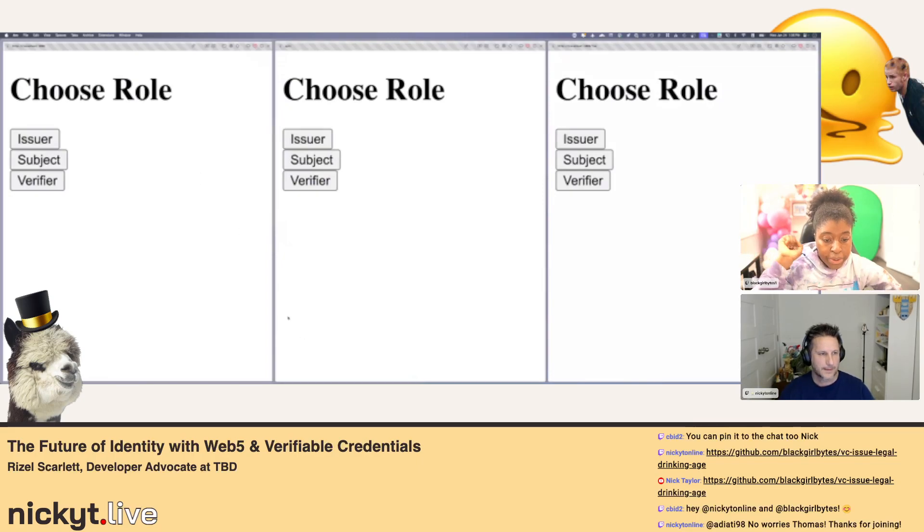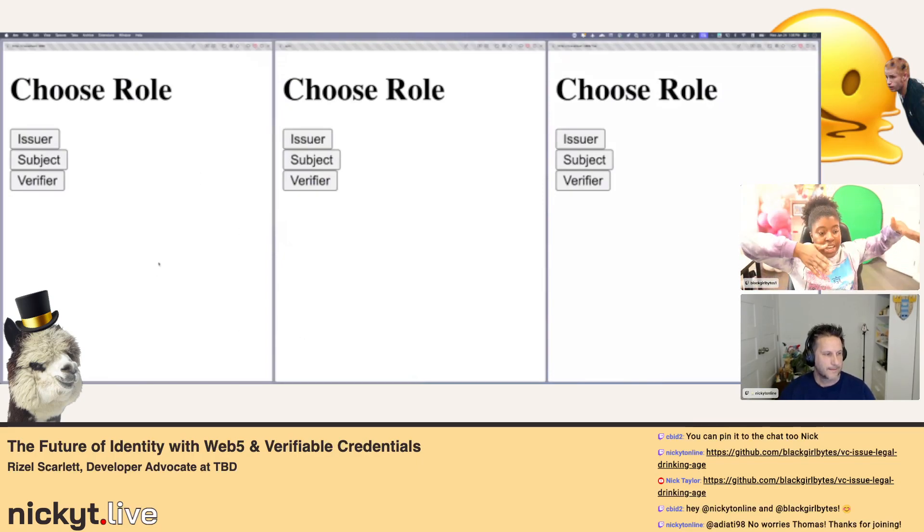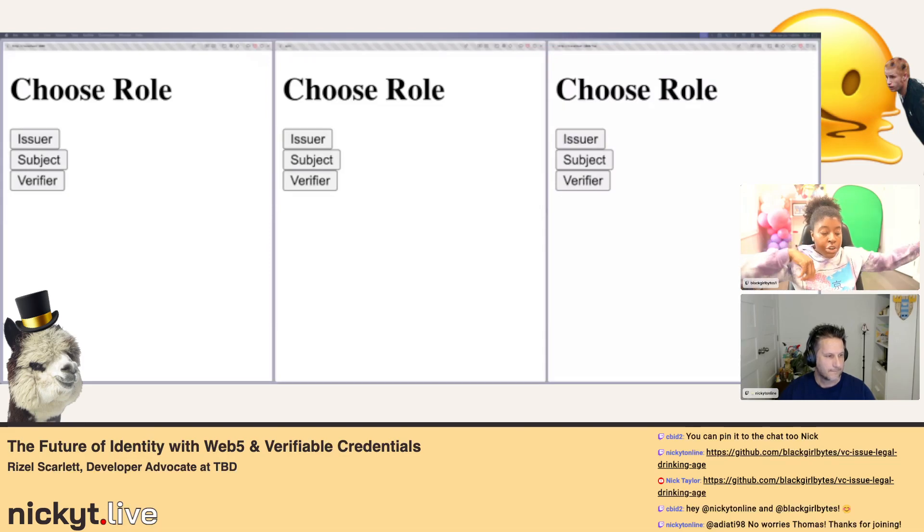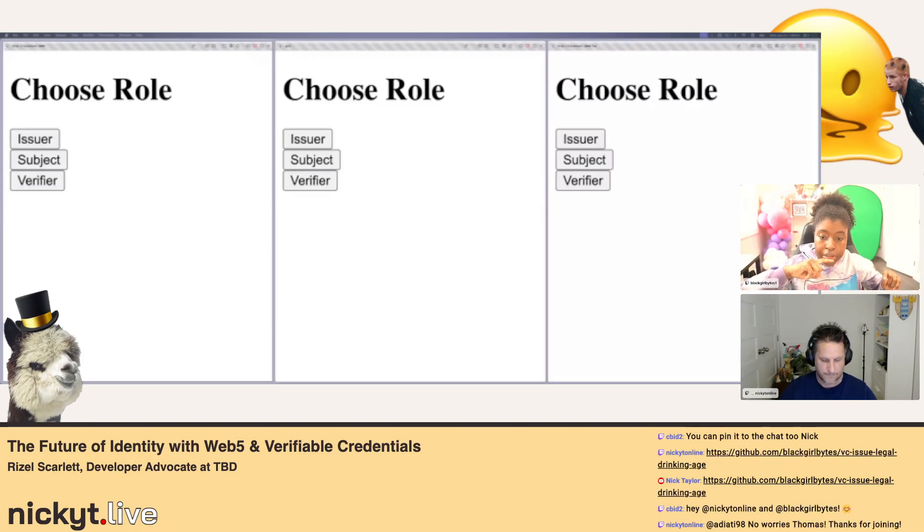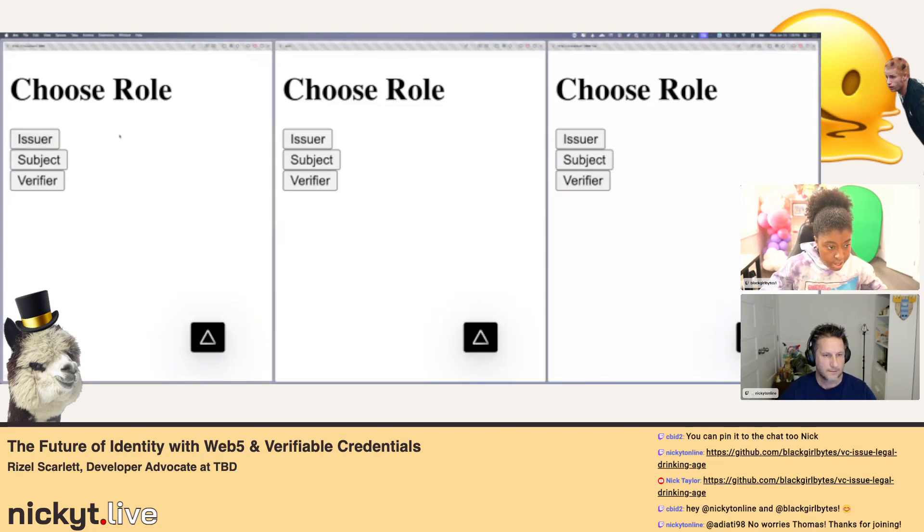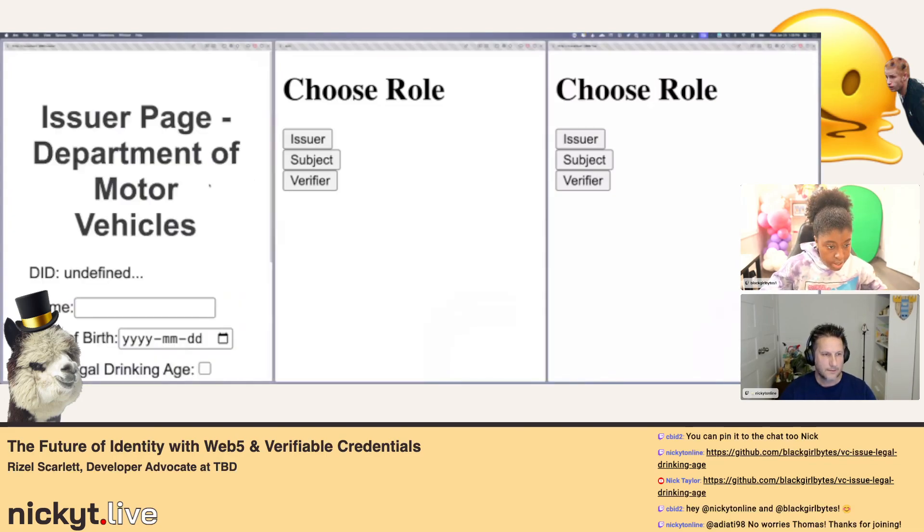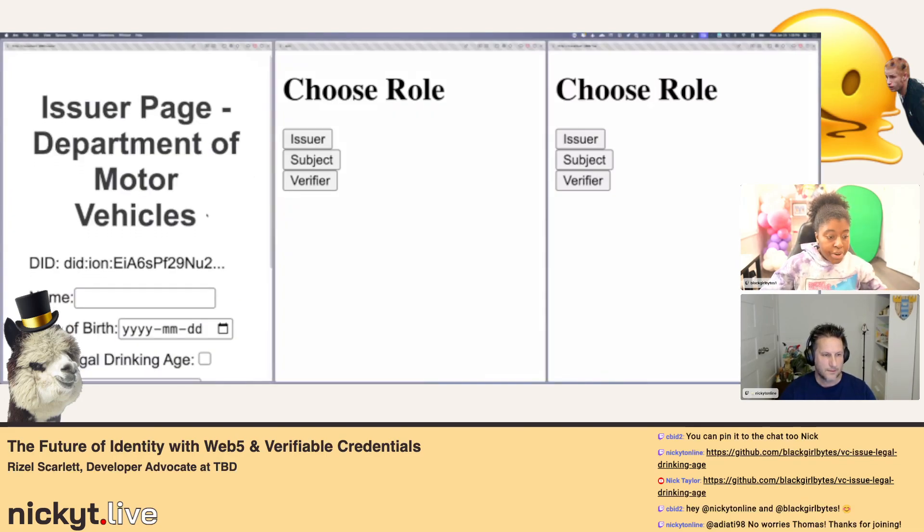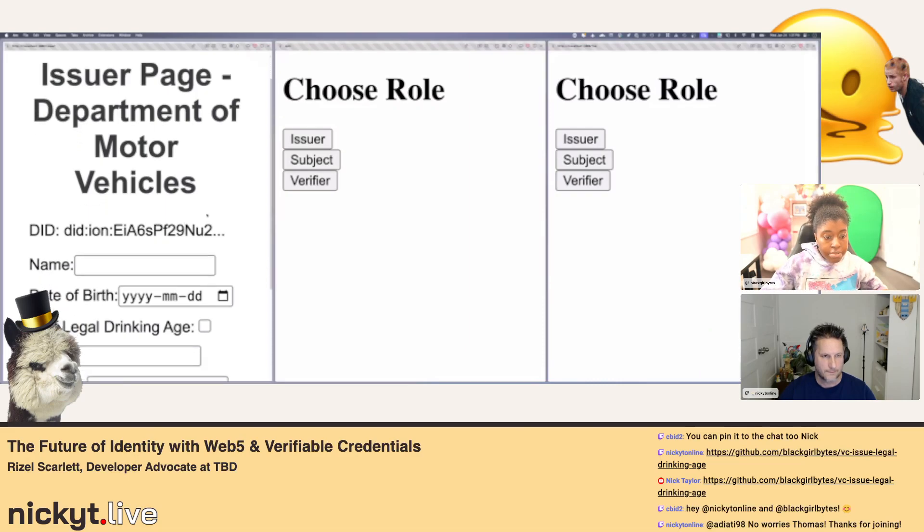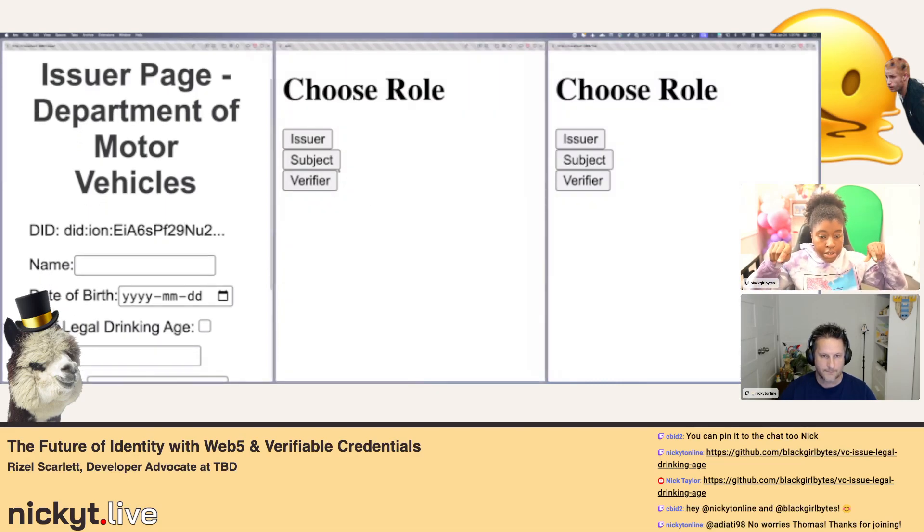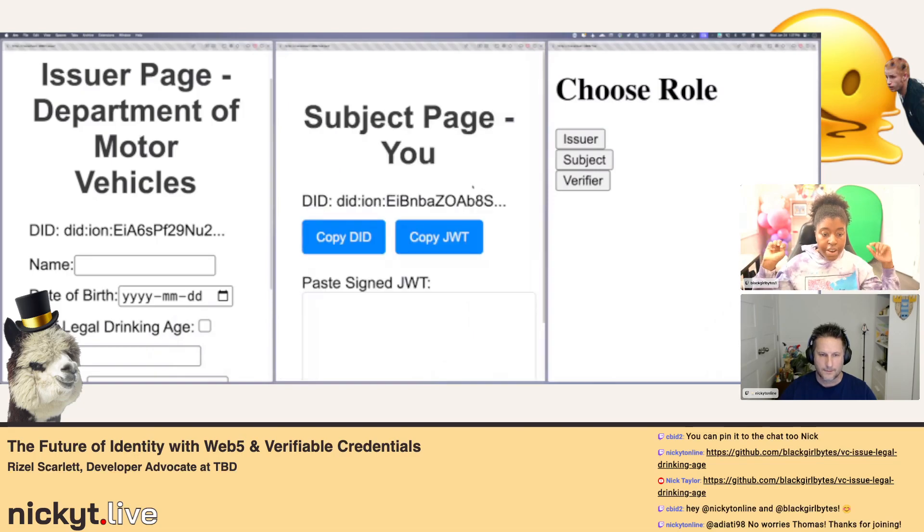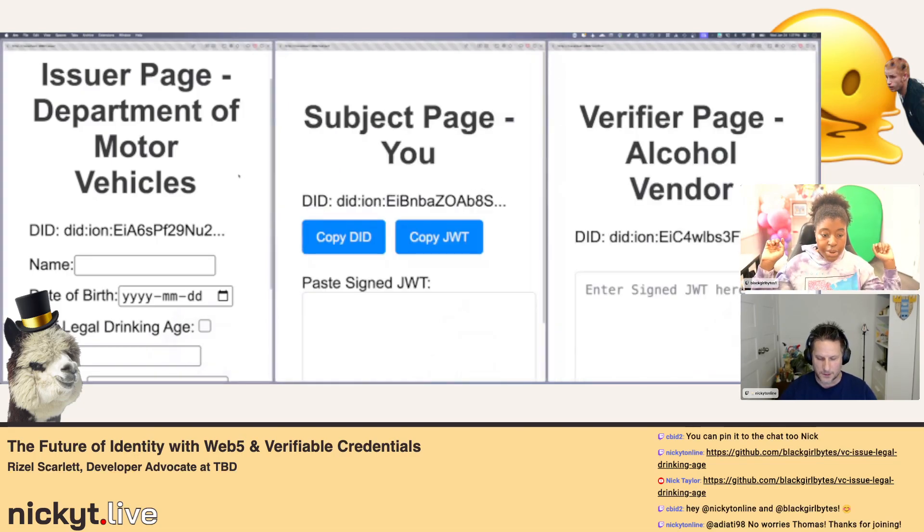And then after that we can look back at the code. On one side, click the issuer button. Let's click on that. Okay, perfect. And then let's choose subject in the middle and then let's choose verifier on the right hand.